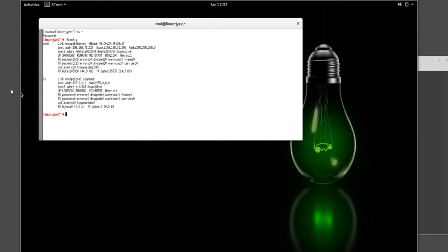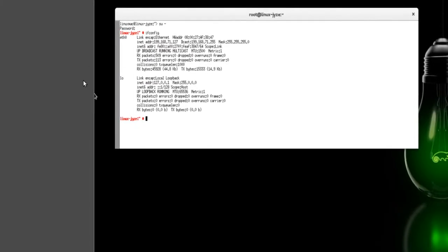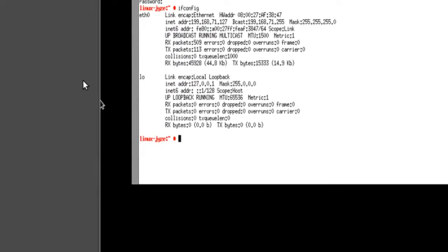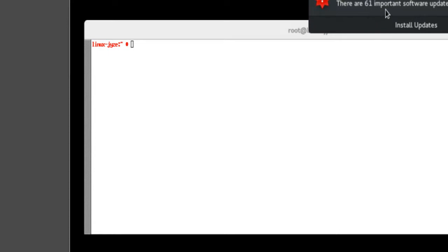So let me go ahead and clear this. Once that's cleared, you could actually even see up here that there's 61 important updates, because you could tell it's a fresh install. So what we're going to do here is we're actually going to activate the SSH.